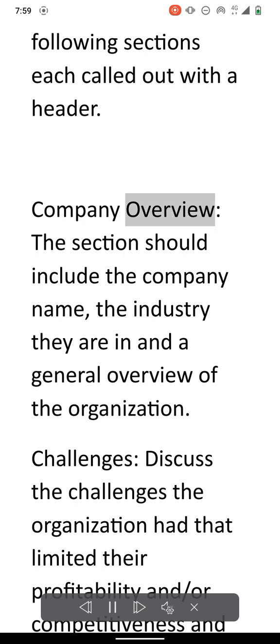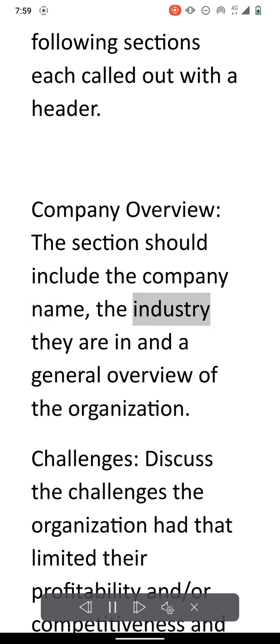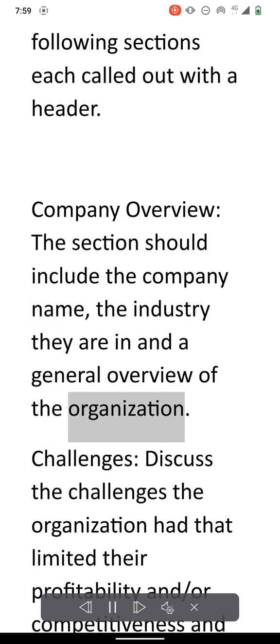Company overview. The section should include the company name, the industry they are in, and a general overview of the organization.